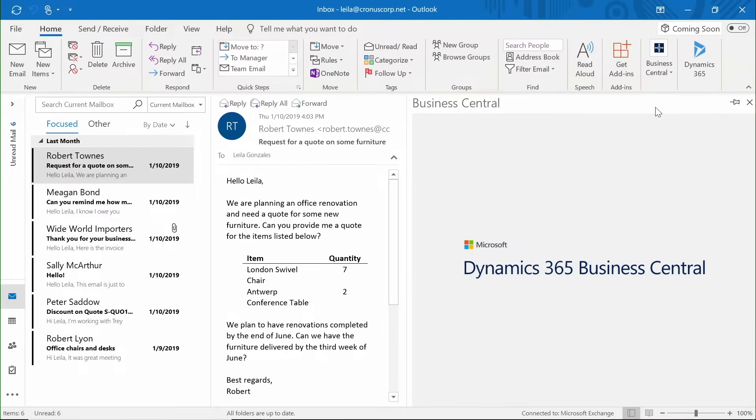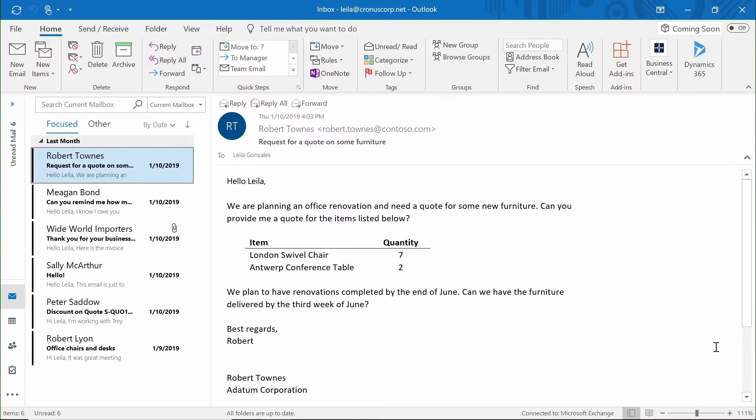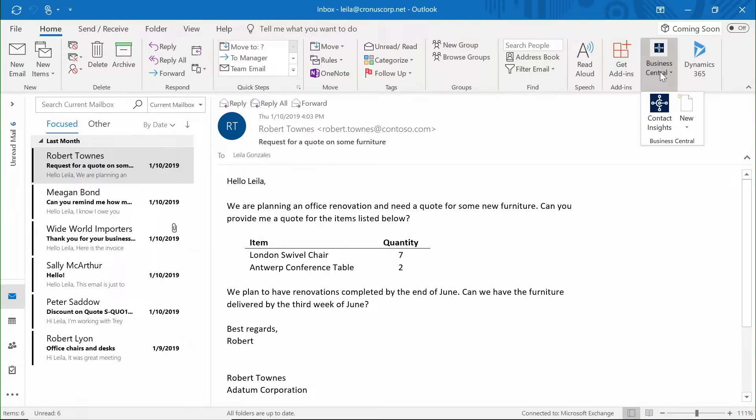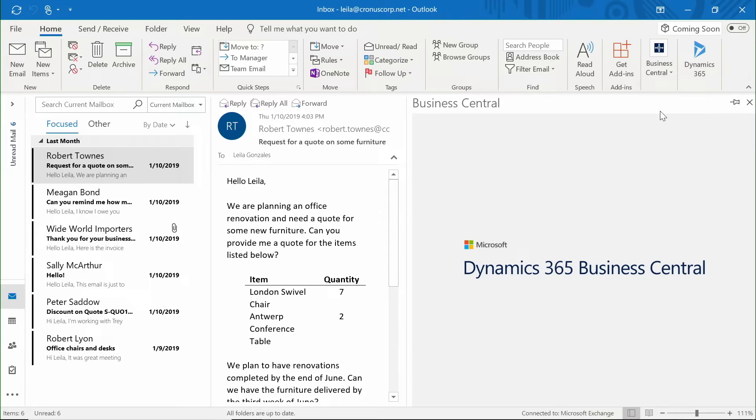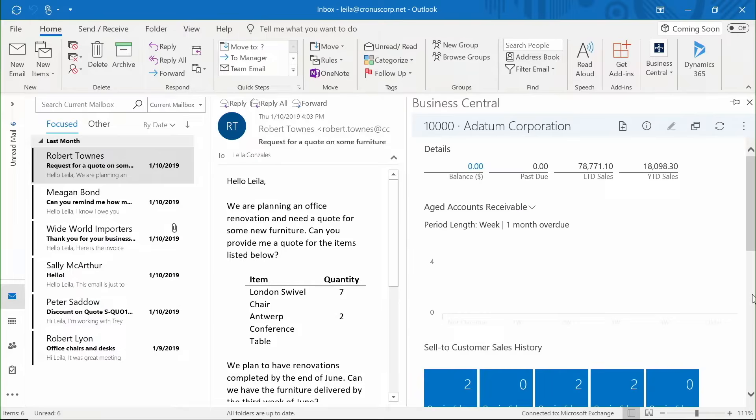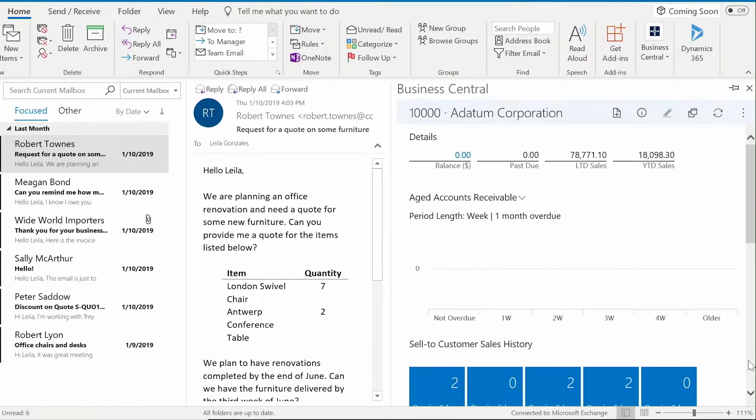In Outlook, use Business Central to leverage rich insights about key business contacts. When an existing customer emails you a request for a new quote, click Contact Insights to see a 360-degree view of the customer relationship and build a more informed quote.